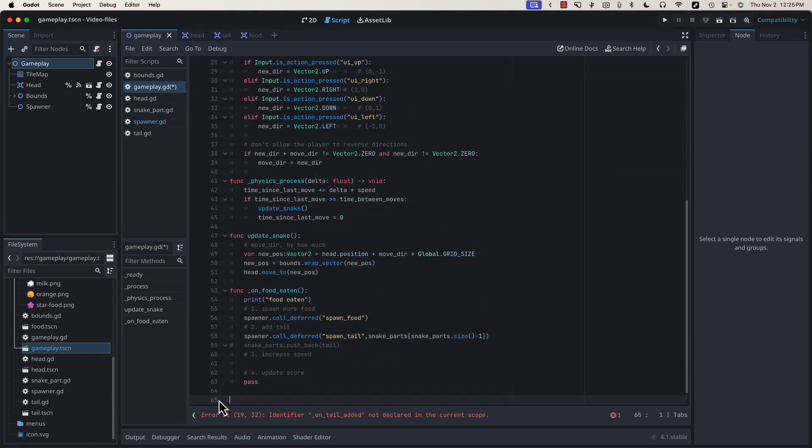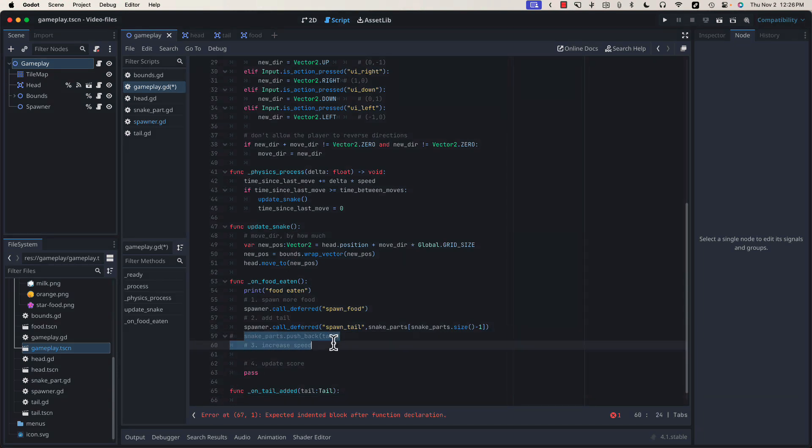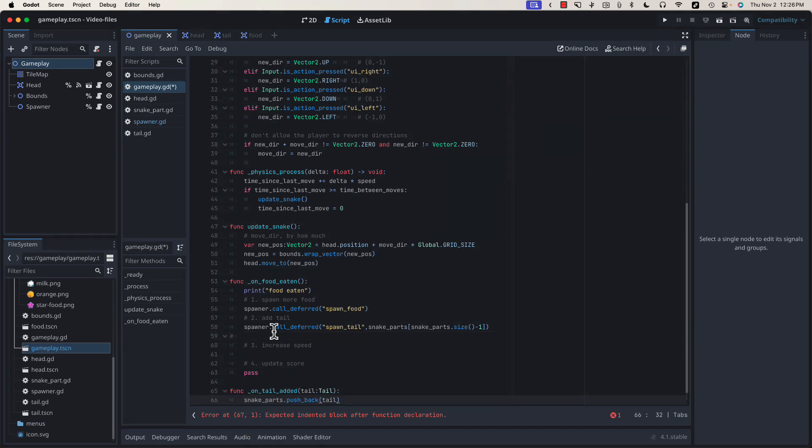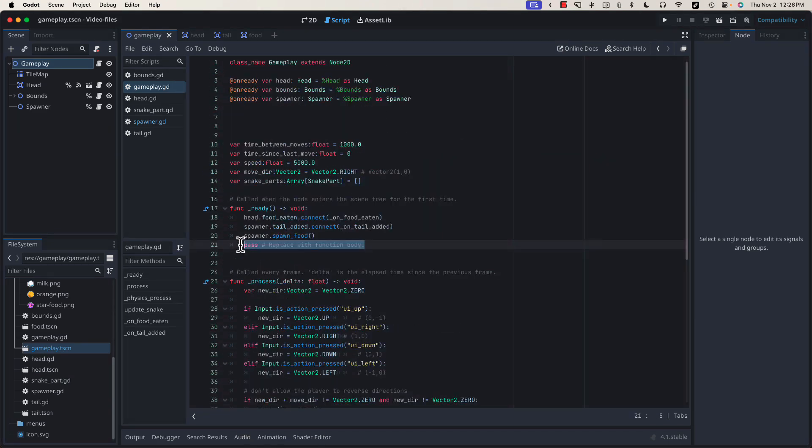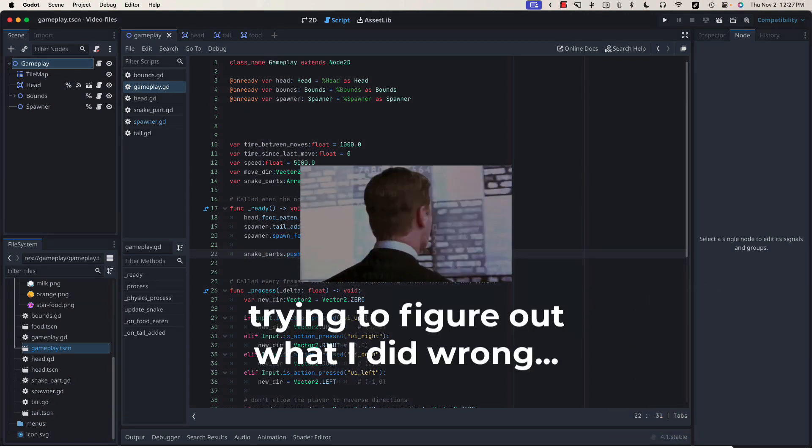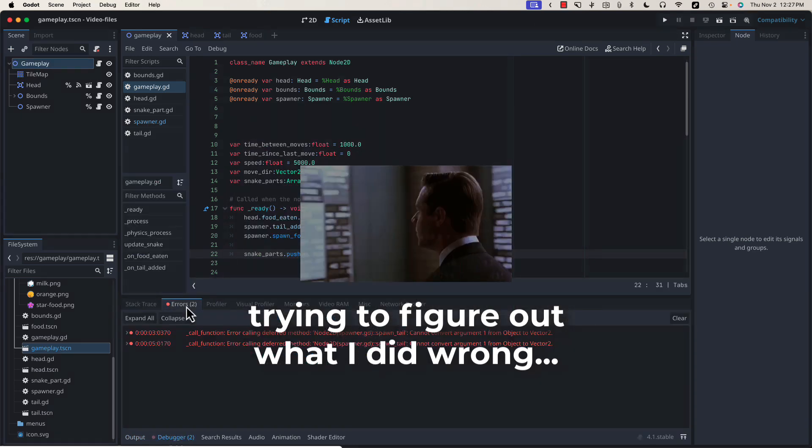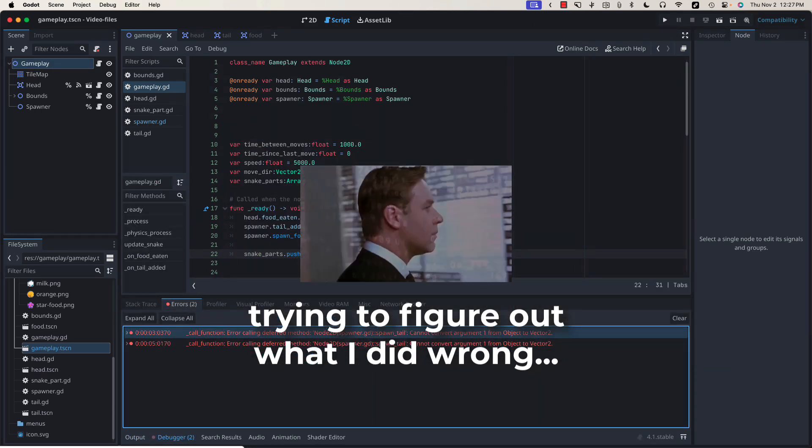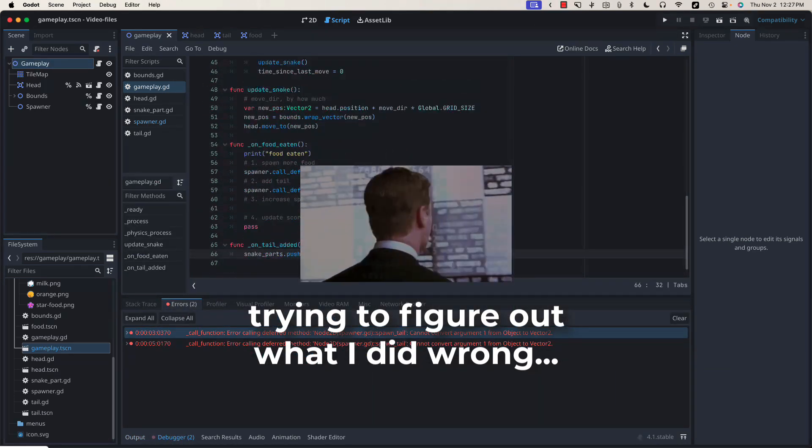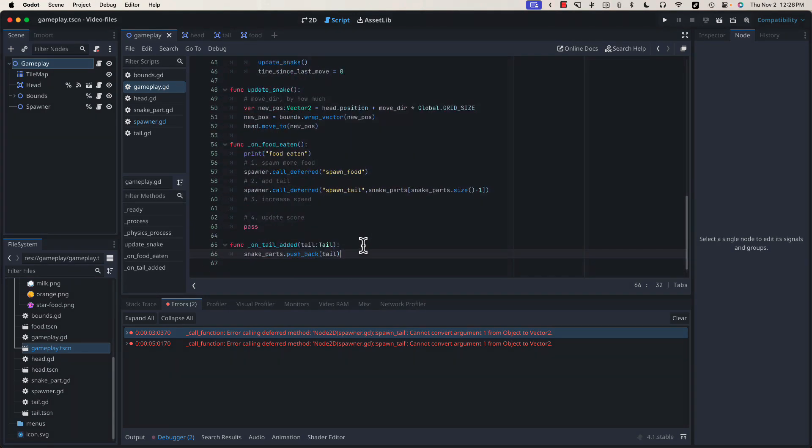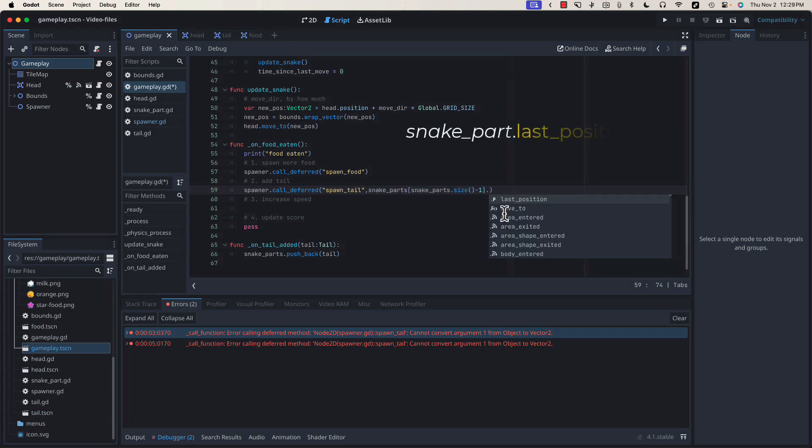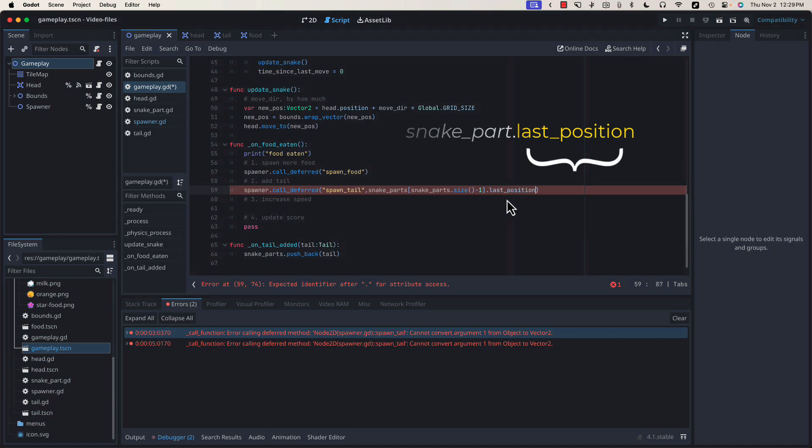And now let's declare that function. We know it's going to receive a tail object, so we can add that as an argument. And then all we need to do in order to add our tail piece to our tail array is take this and move it down here. We want to add the head to our snake parts array because the first tail section needs something to follow. Did anyone spot the mistake that I made? If I scroll down here to our spawn tail call, we're mistakenly passing in the snake part object. What we want is the last position stored within that snake part.